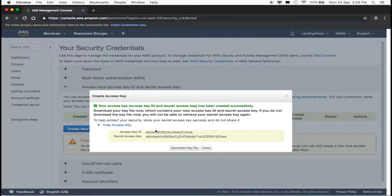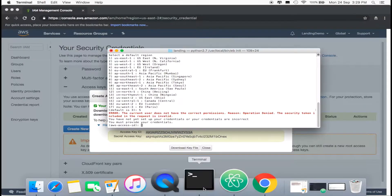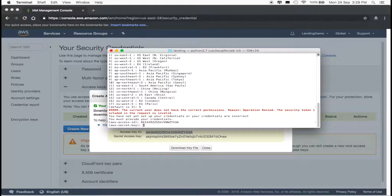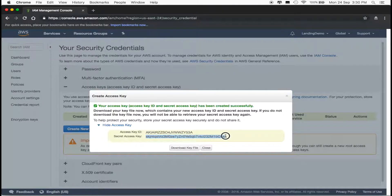Copy the access key ID, and paste it in your terminal for your AWS access ID. Press Enter. Copy the secret access key, and paste it in your terminal as well.